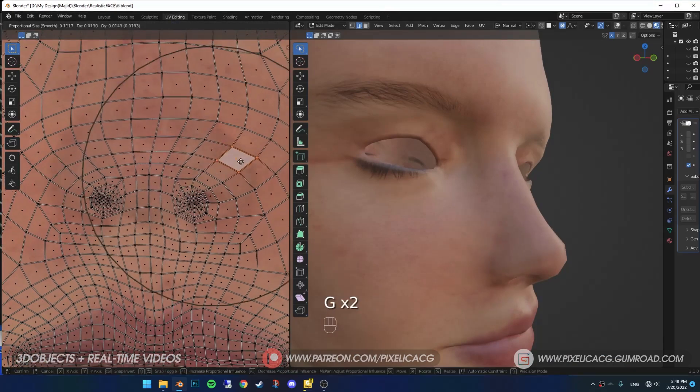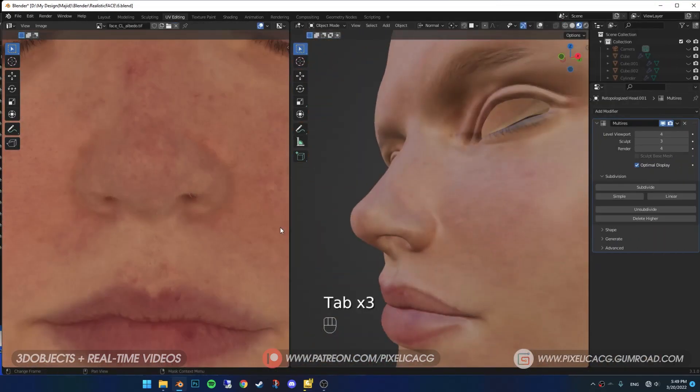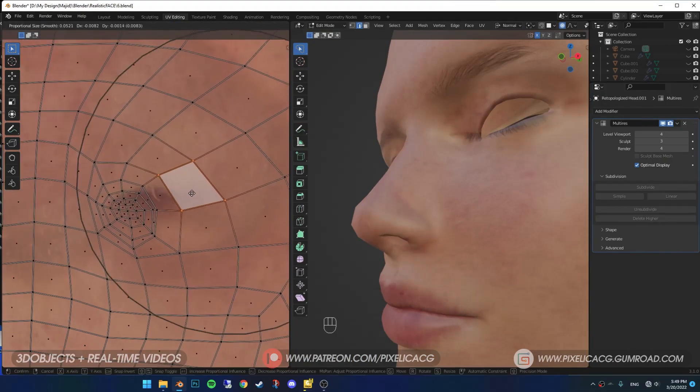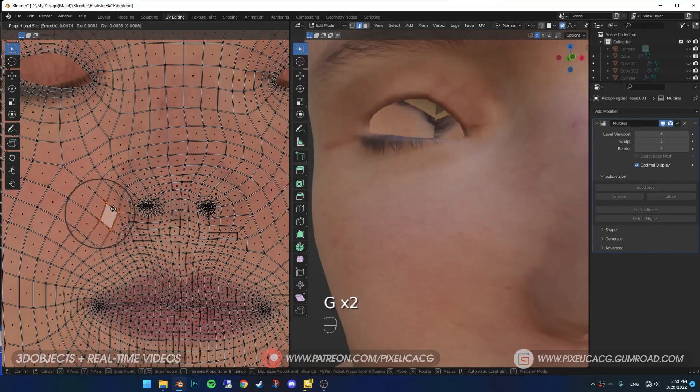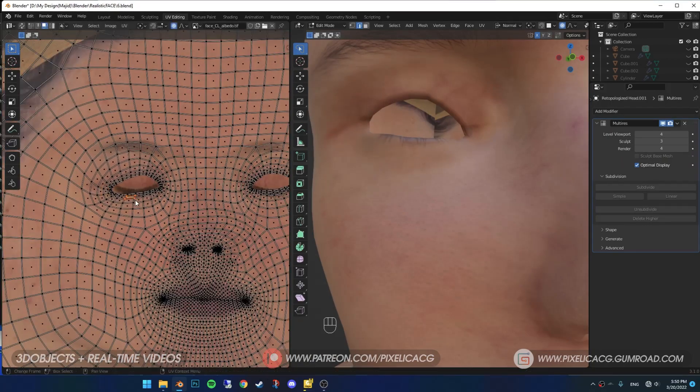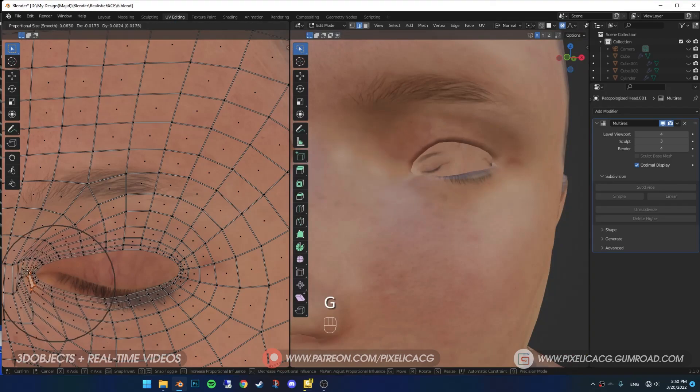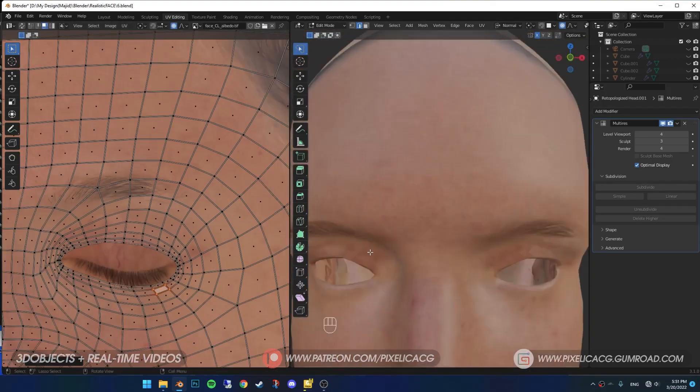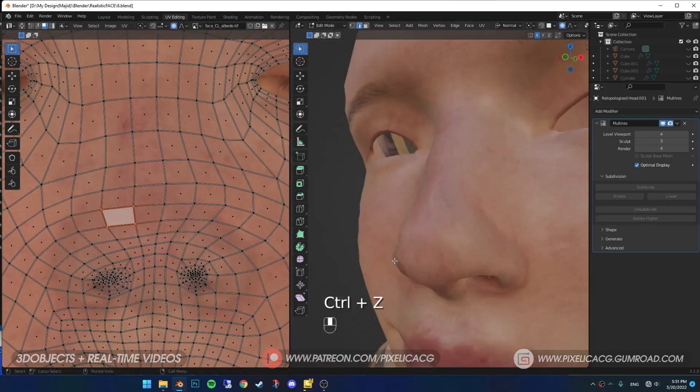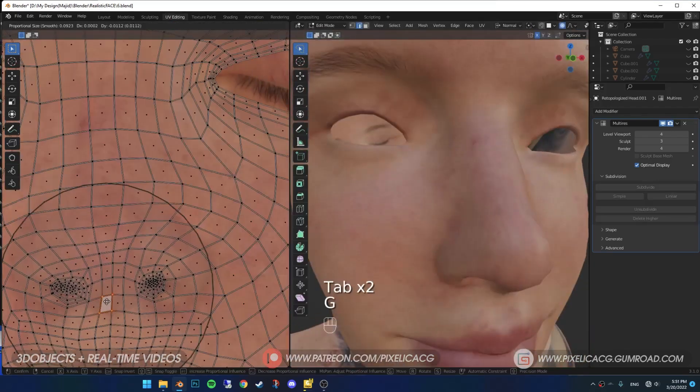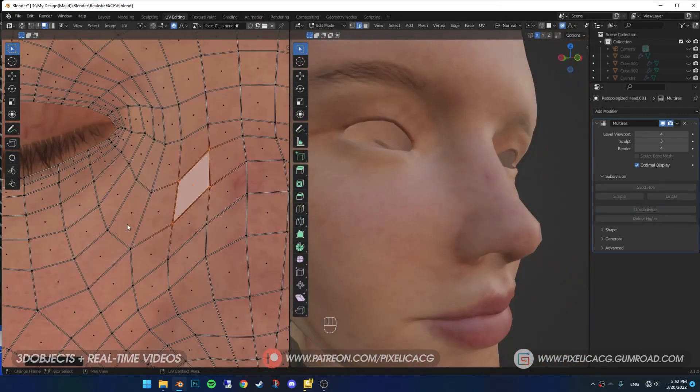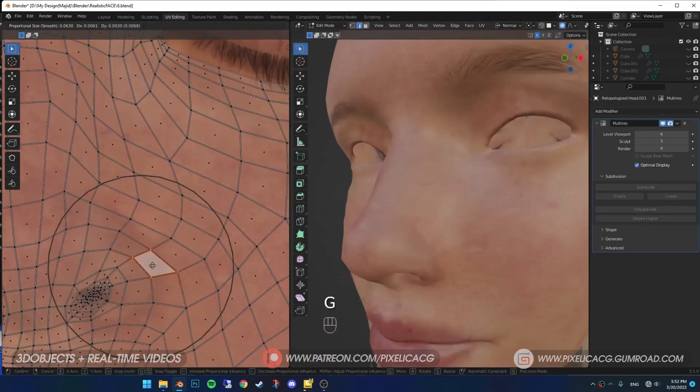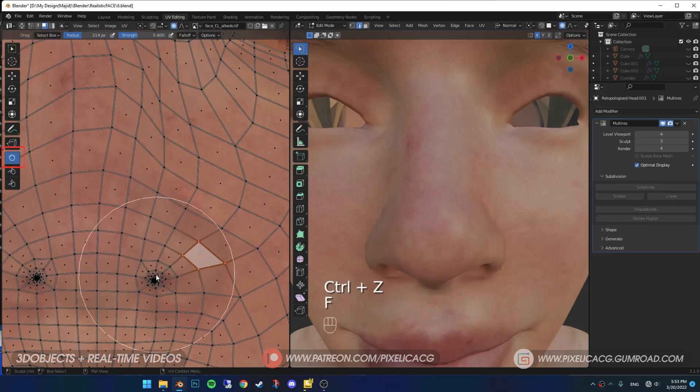Keep doing that as much as you can to get a clean match to UVs. The most important ones you need to keep focusing on is the lips, eyes and the nose. You can use the Relax Tool to smooth out the UVs, use the Grab Tool as well.